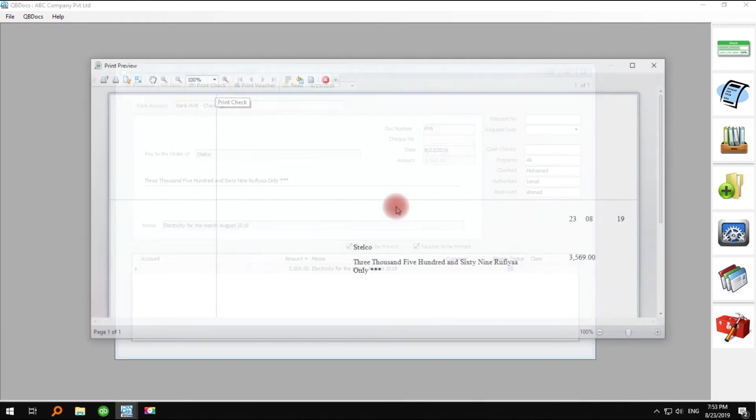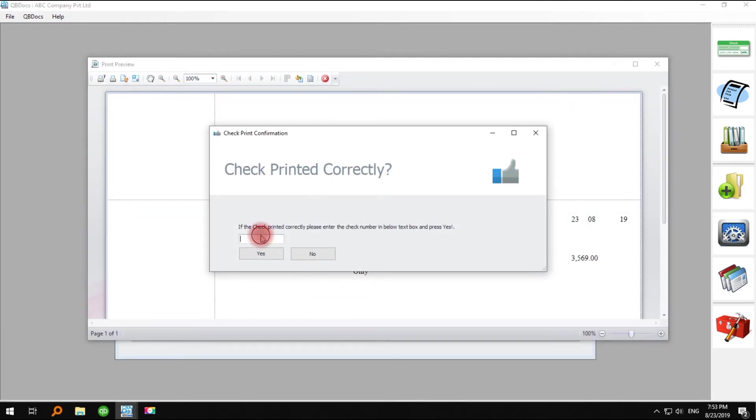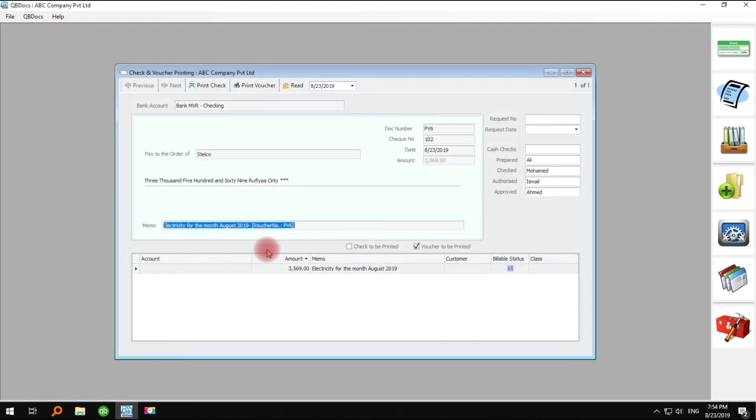Print the check and enter your check number. Print the payment voucher.